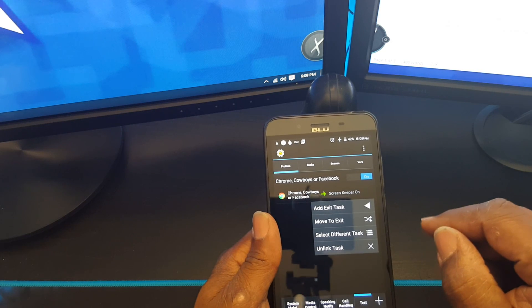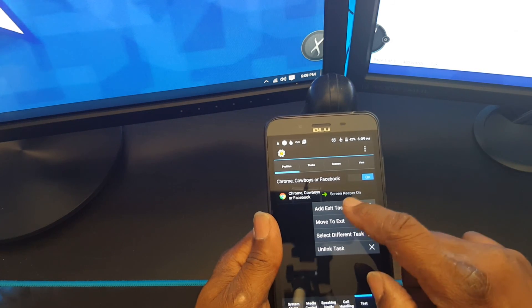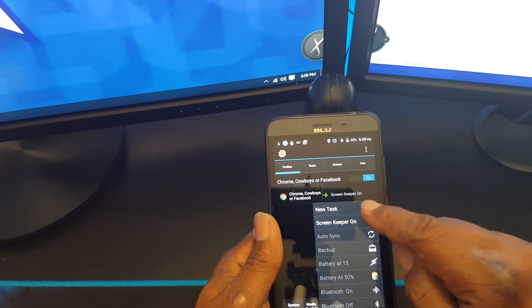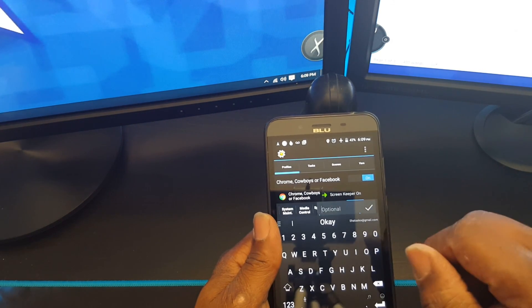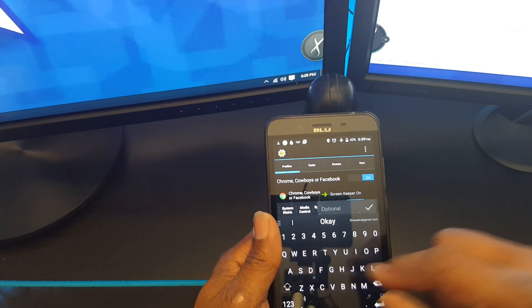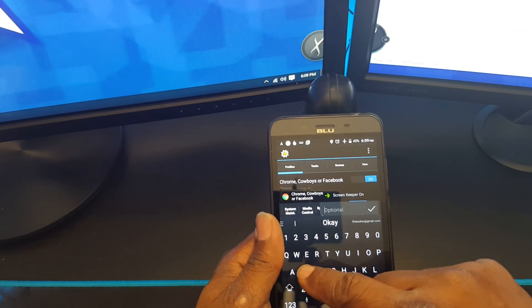Now I'm going to choose to name this screen keeper off.